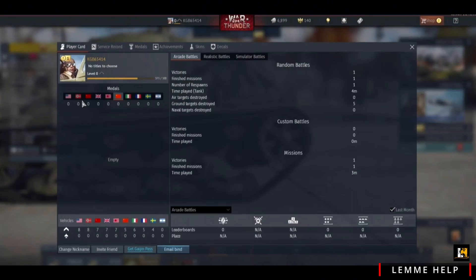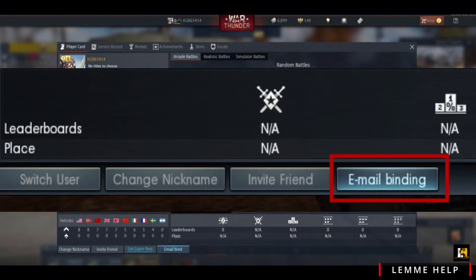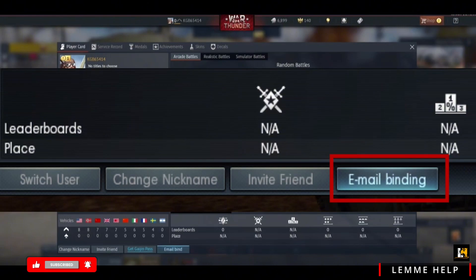In the gameplay layout, at the very bottom you will see the option of Email Bind. Go ahead and select the option of Email Binding. When you tap on this option, a new tab should pop up.